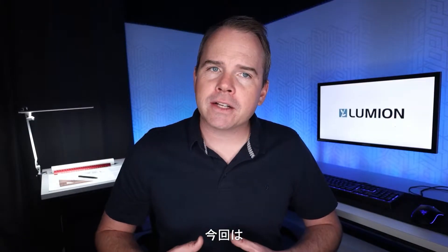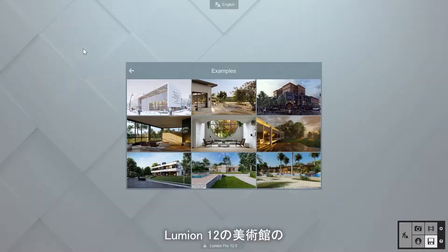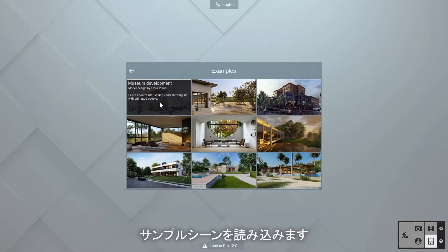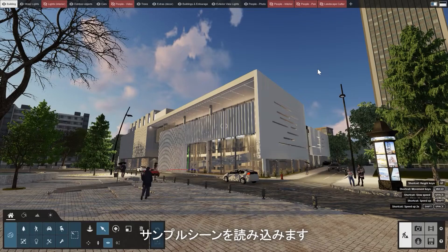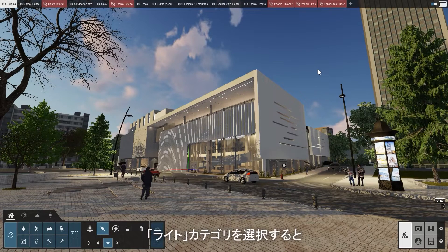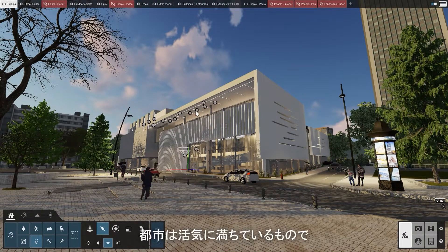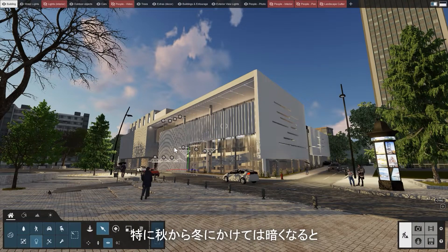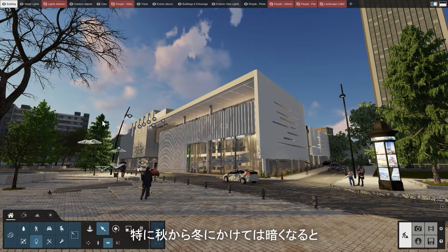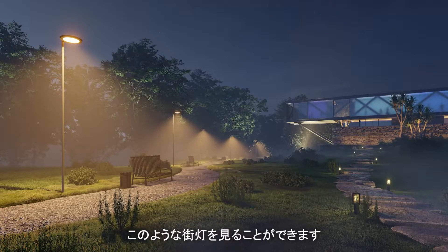For this project, let's open Lumion 12 and load the museum example scene. Choose the lights category and you'll notice that there are quite a few lighting options. Cities are inherently vibrant, and especially during autumn and winter, you can often see these fully bodied streetlights after it gets dark.